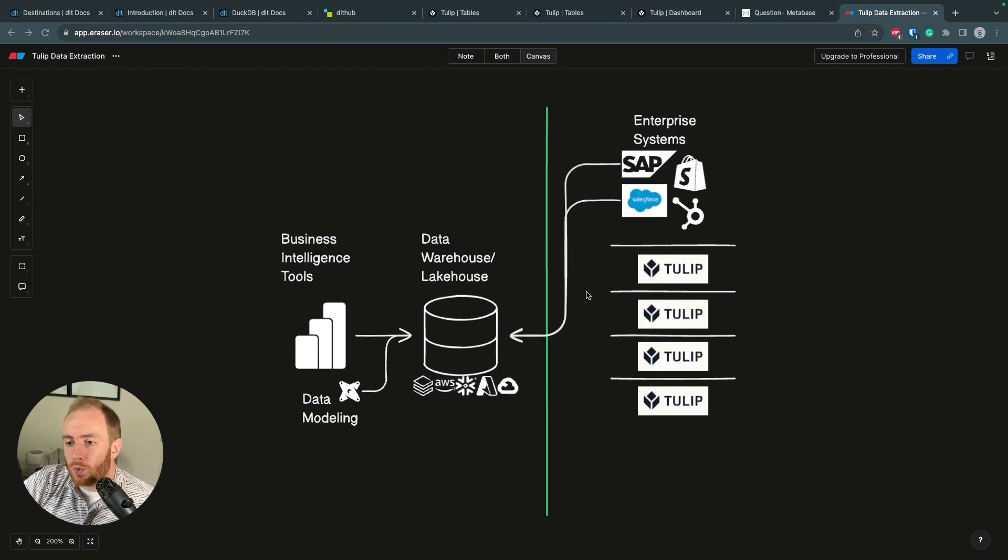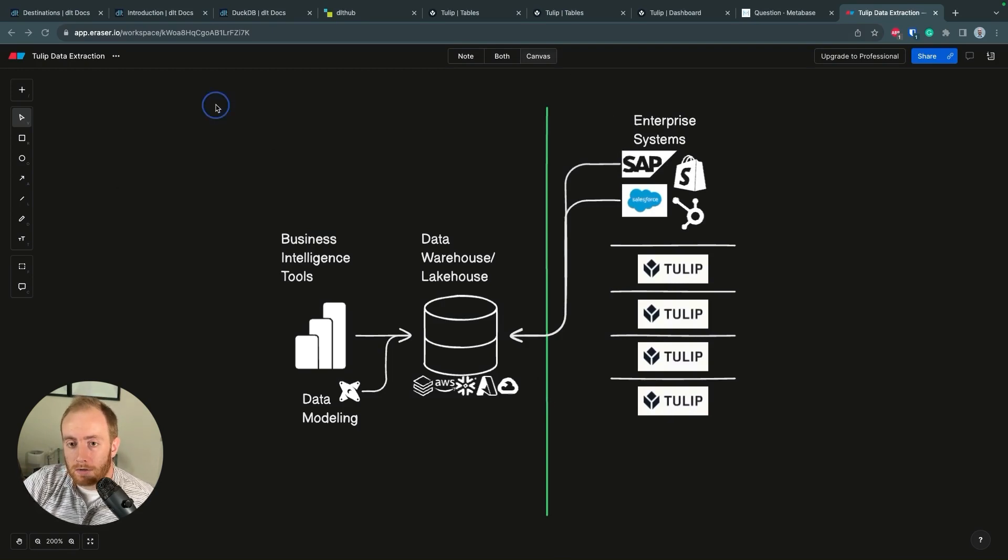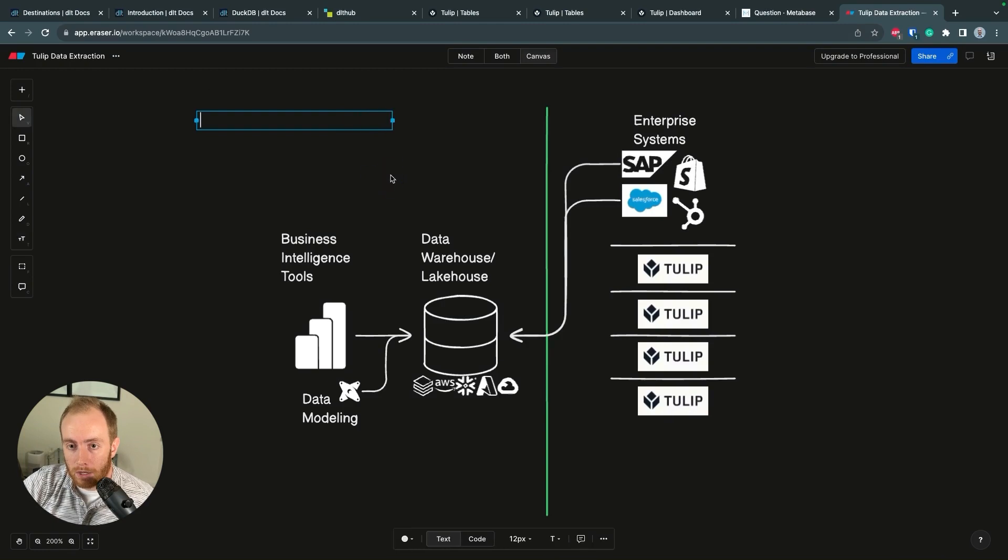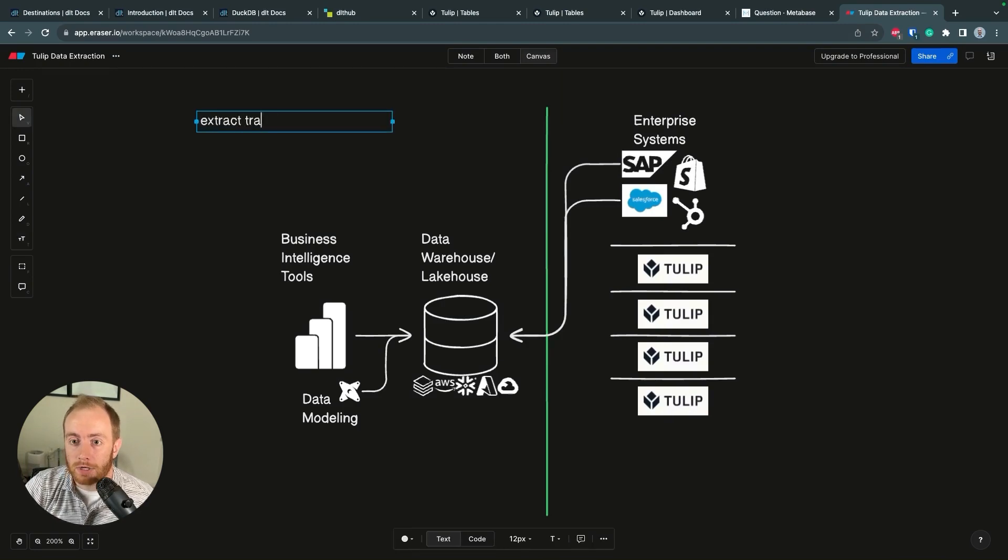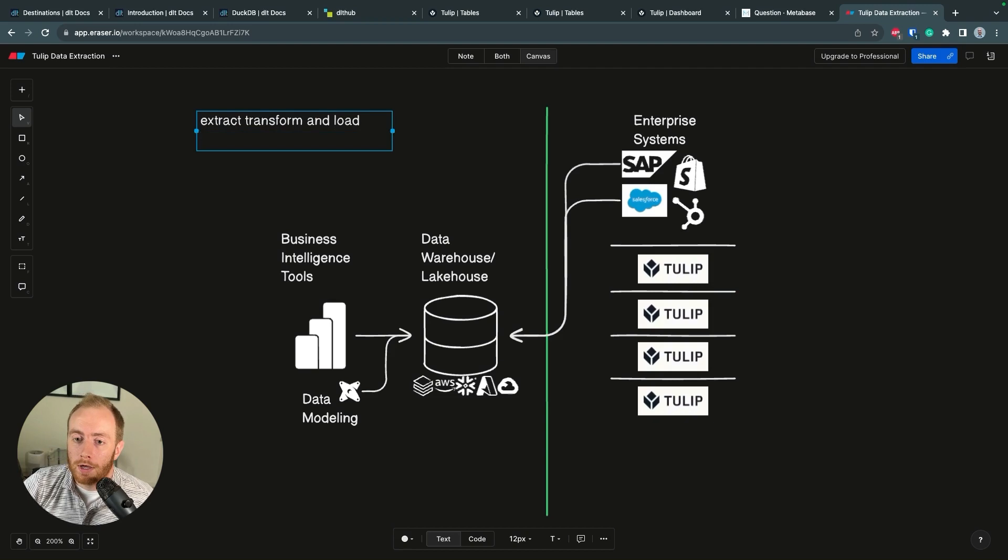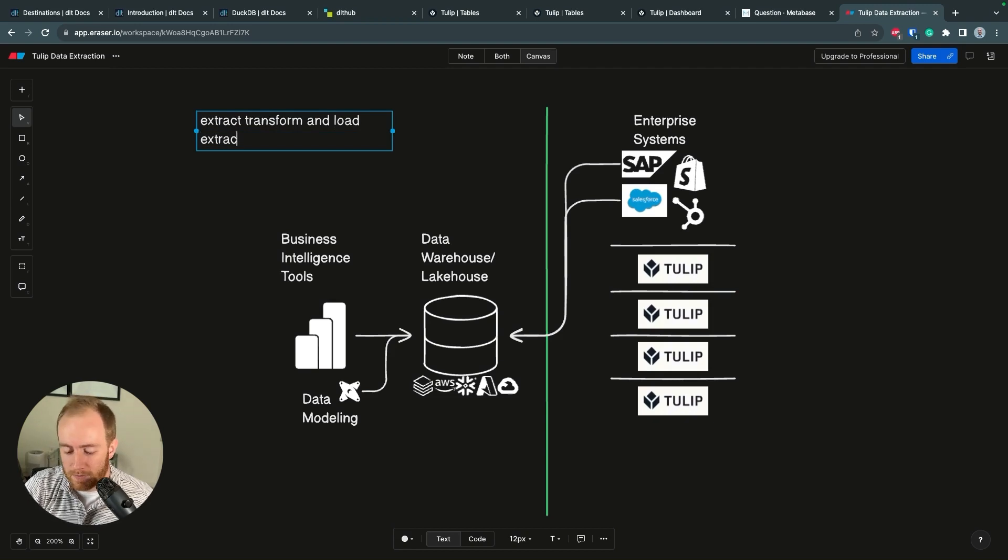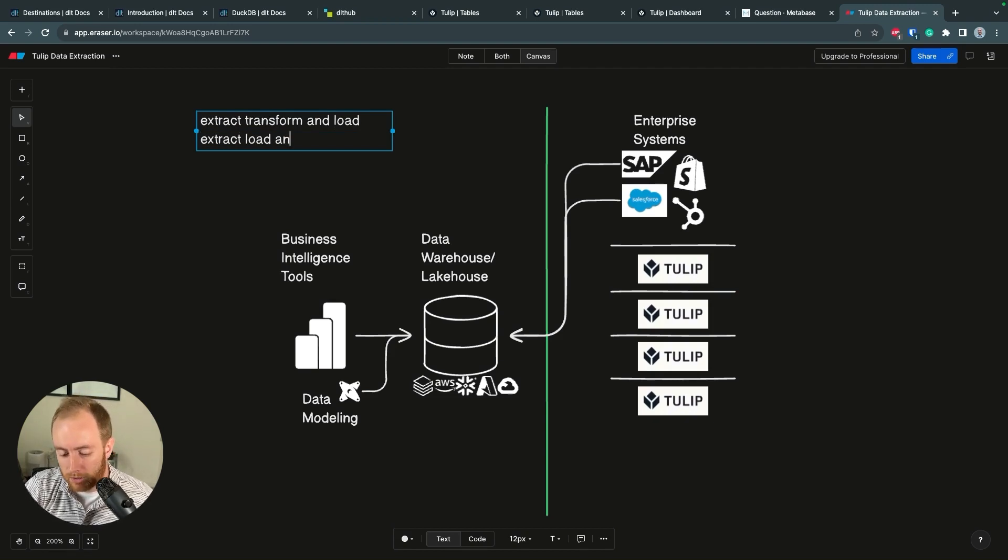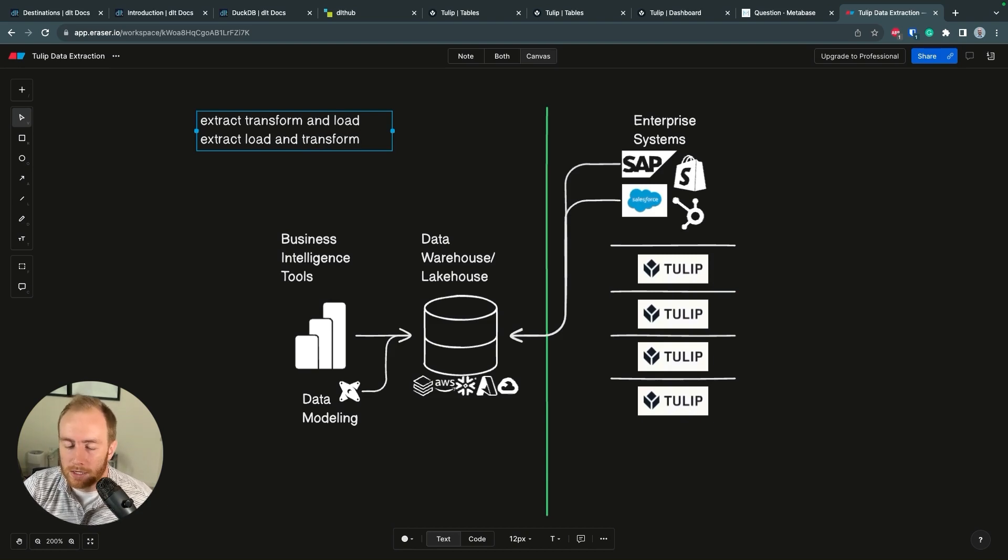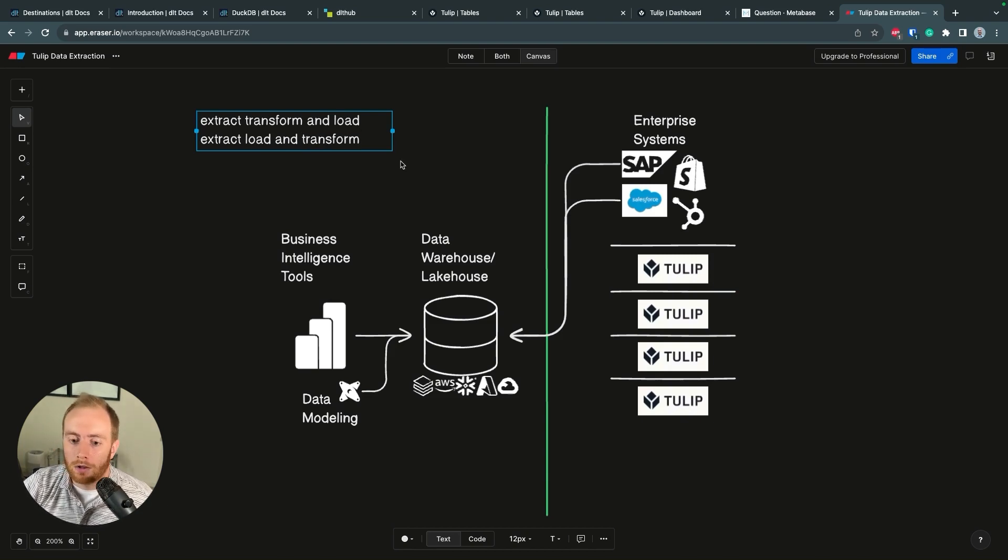Quick overview: when people talk about ELT, you'll see this term quite a bit. Extract, transform, and load. These days you'll also see people arguing about it's actually extract, load, and transform. So you'll see ELT, ETL, arguably you could even call things ETLT - extract, transform, load, transform.